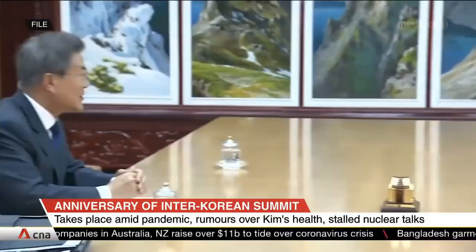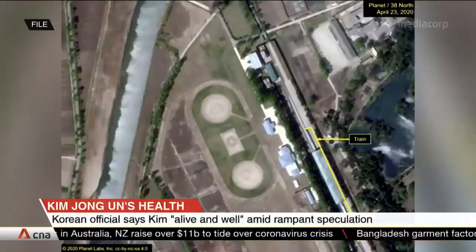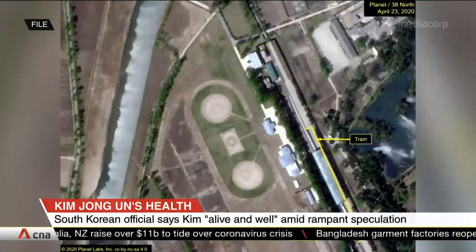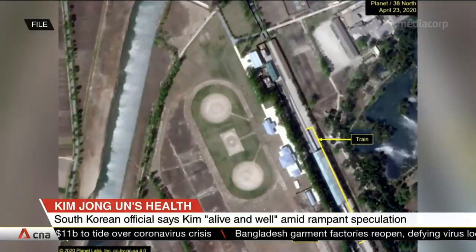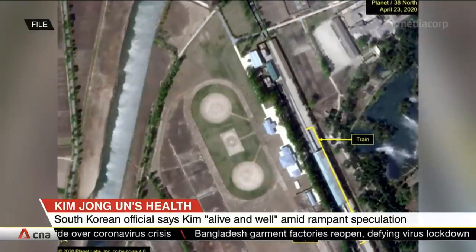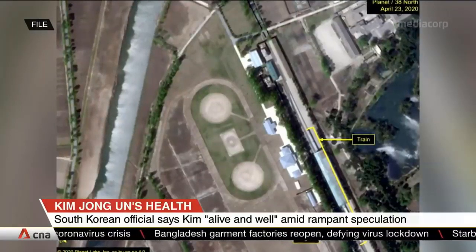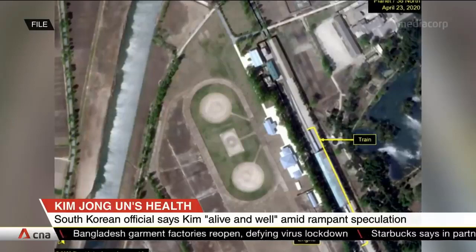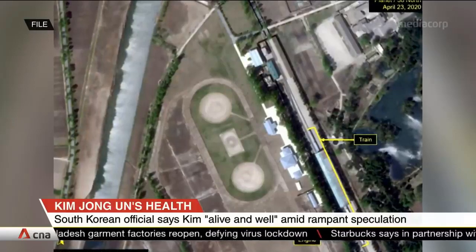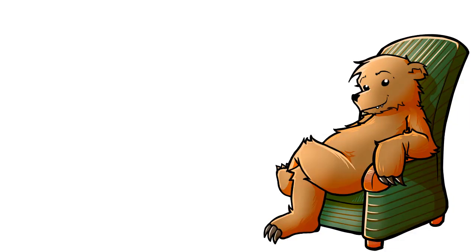Satellite images show his private train parked at said resort, which has been taken as evidence that he is indeed alive and well. Kim Jong-un is, quote, alive and well, and has been staying in the resort town of Wonsan for some two weeks now. Supporting this claim, US-based think tank 38 North published satellite photographs from the past week, showing a train parked at a station reserved for the Kim family in Wonsan.